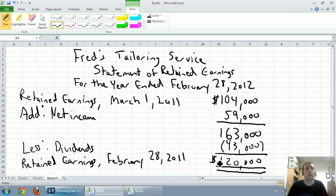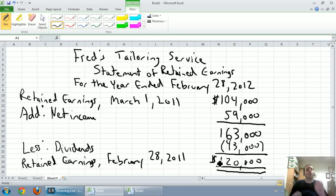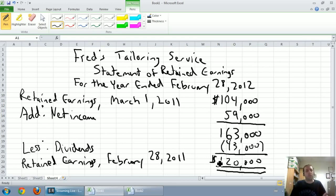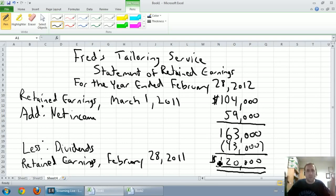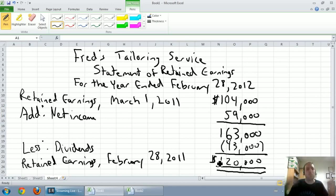There we have it. The statement of retained earnings summarizes how the company's retained earnings changed during the year. We started with $104,000 of earnings kept in the company, made $59,000 — which is 59 more we could be keeping in the company — but Fred wanted to take some money out for himself, which he's well within his right to do. Dividends aren't a bad thing. He took $43,000 out, leaving $120,000 in the company for it to use and grow. Next up will be our balance sheet.